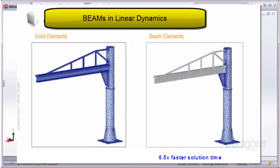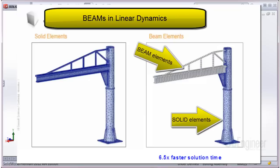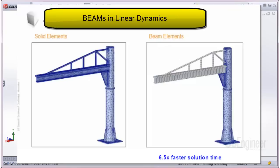Here is an example of the linear dynamics functionality as extended to beams. On the left is an all solid element mesh of a structure, and on the right is a mixed mesh of solid elements for the pole and beam elements for the truss and main beam. SolidWorks Corporation recorded a factor of nearly seven times faster solution for a linear dynamics study. Since turnaround time is faster, the designer can investigate structural changes much more quickly.